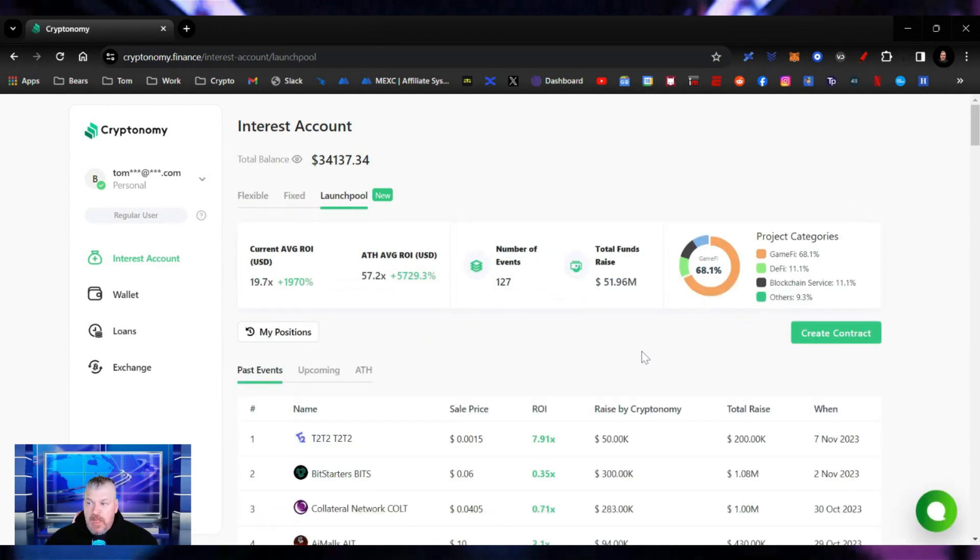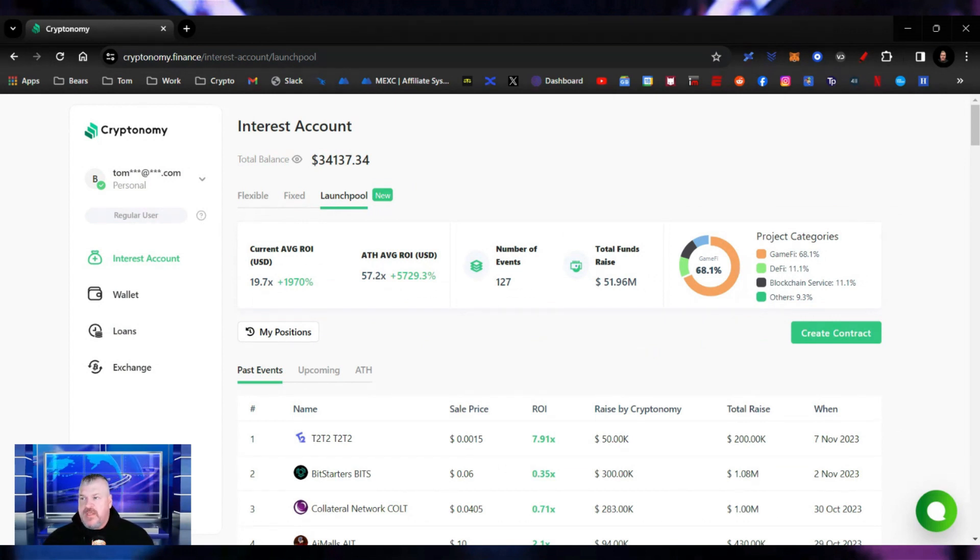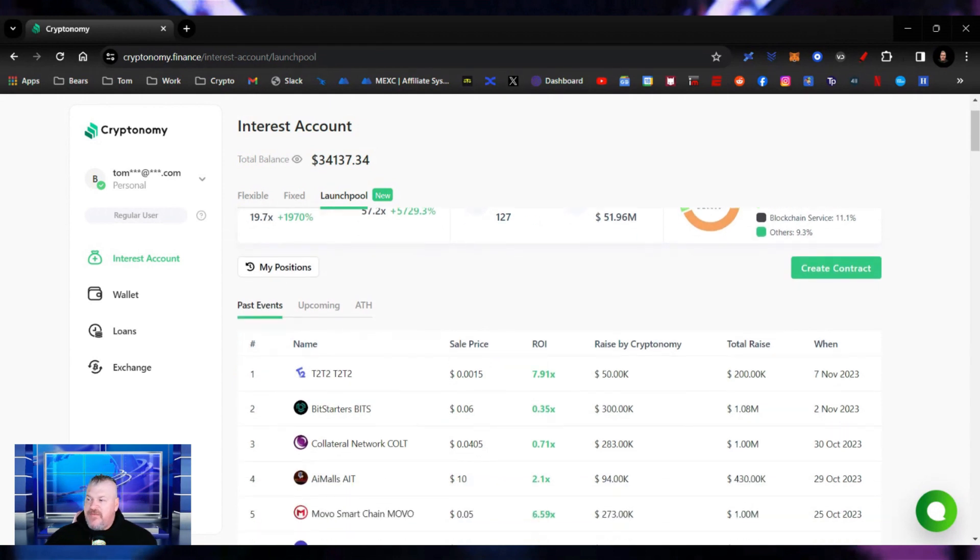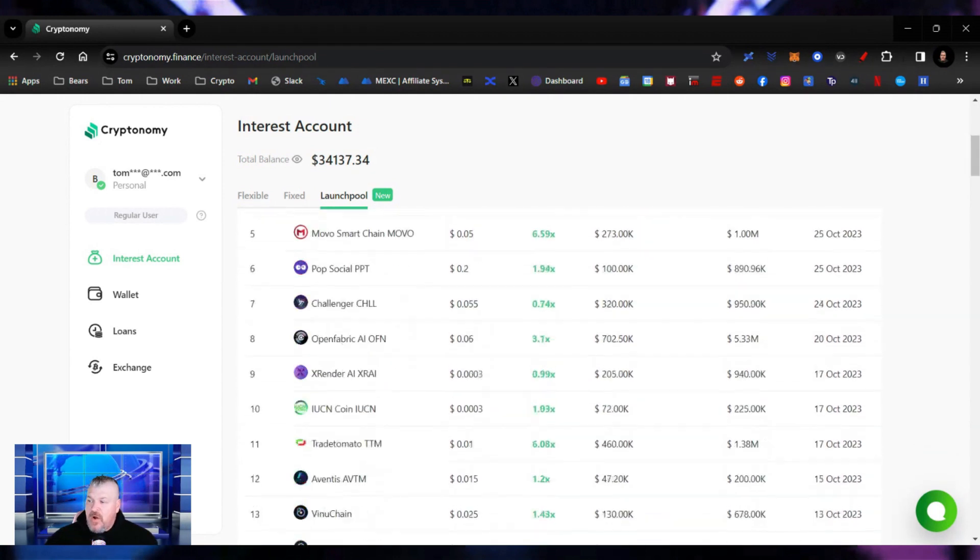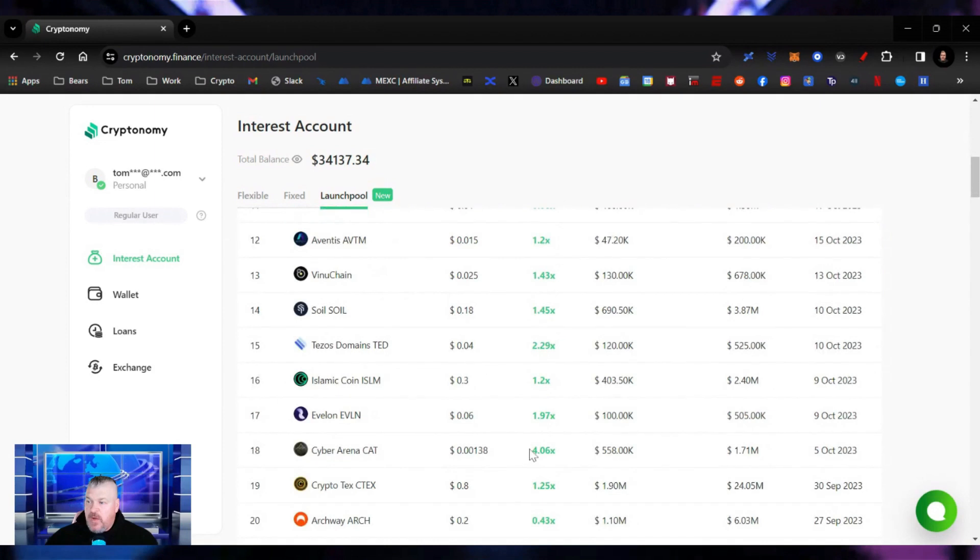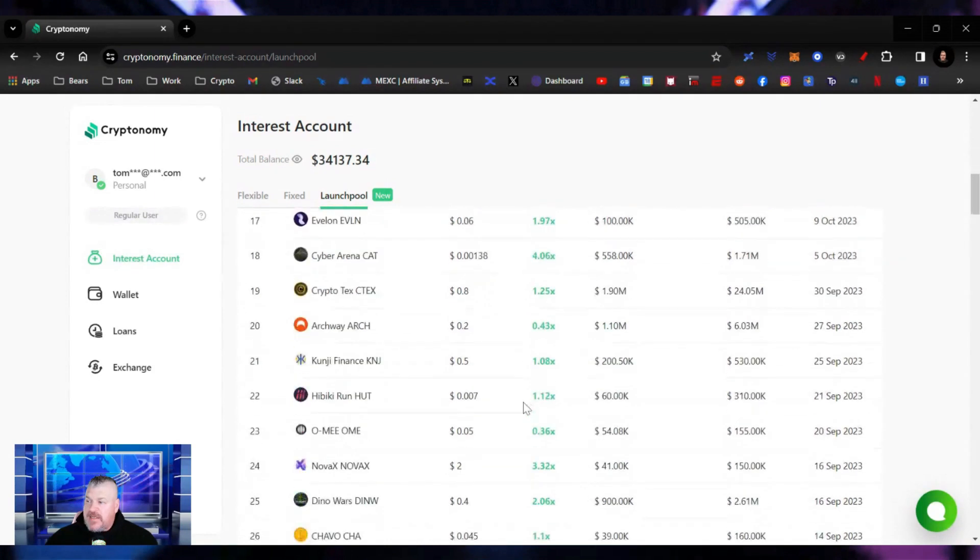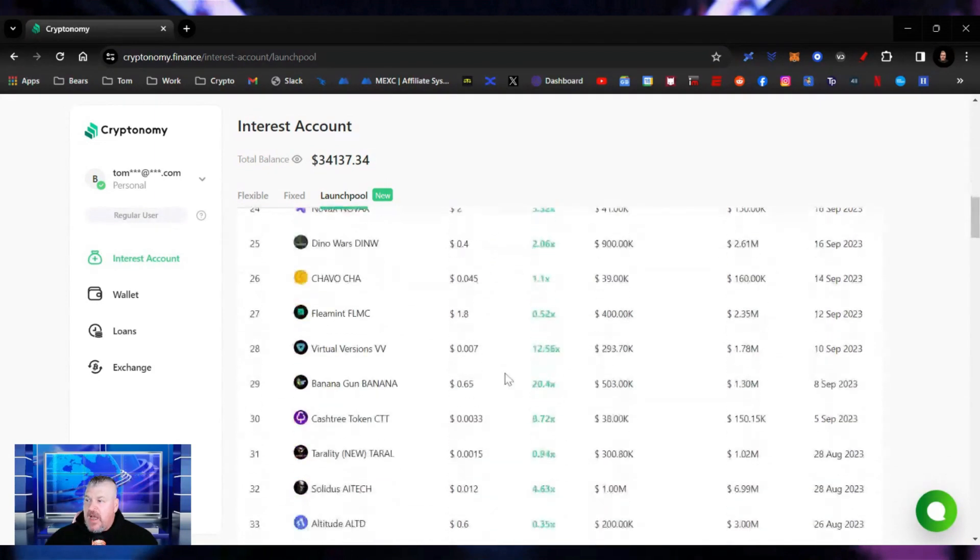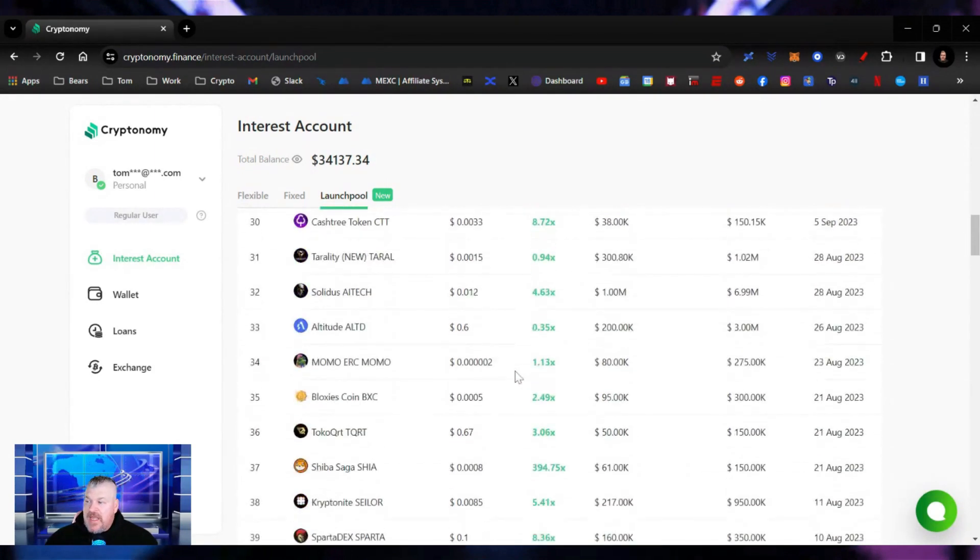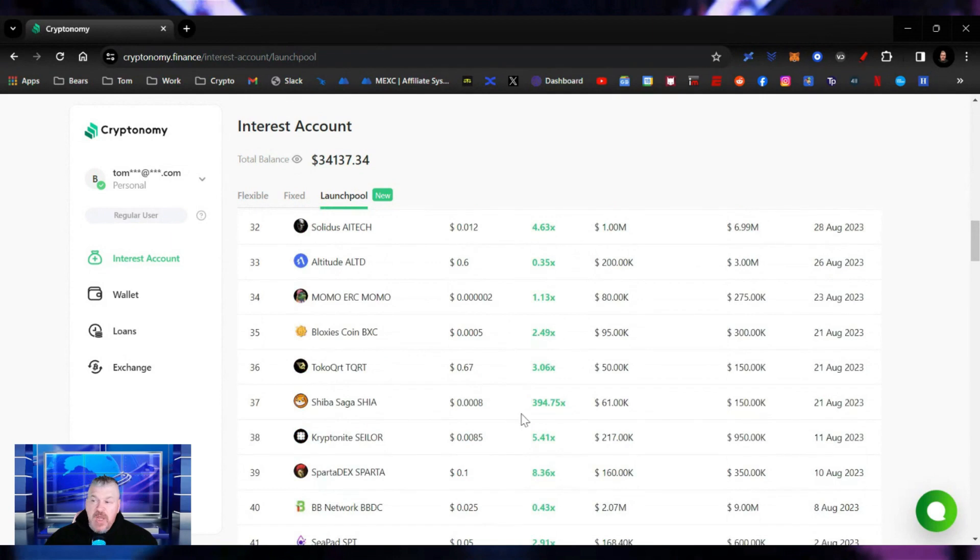So the launch pool, this is where the quote-unquote rubber hits the road for cryptonomy.finance. These are the past events that have happened and these are the yields that you've seen up here. You've seen 4Xs, 12X, 20X. There's a 394.